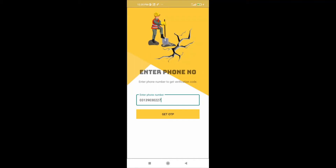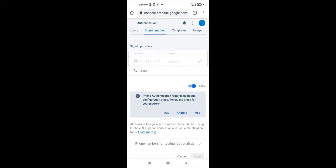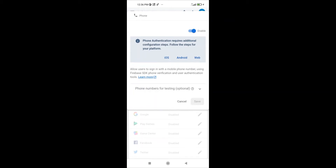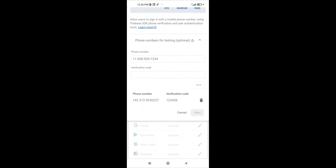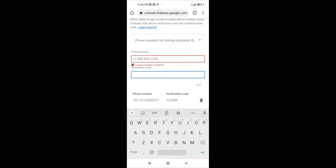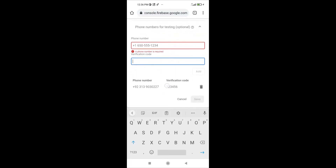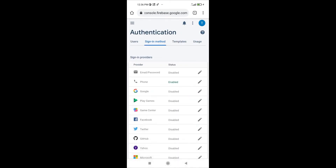Let me show how a testing number is added in the Firebase console. Going to the Firebase console — since my application is using phone number for authentication, going to this menu. Here you can see phone numbers for testing. You can see that I have added this number and assigned a 6-digit code. You can add any number and assign a 6-digit code in this field. This is how a testing number is added in the Firebase console.